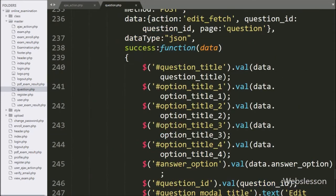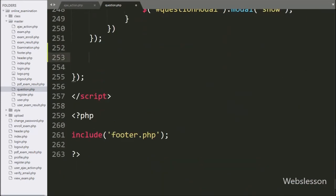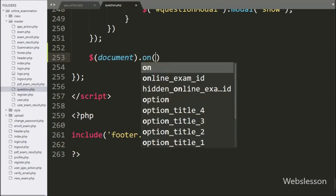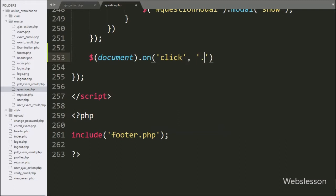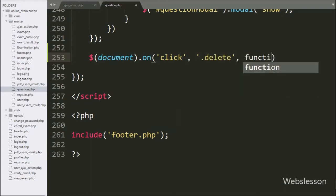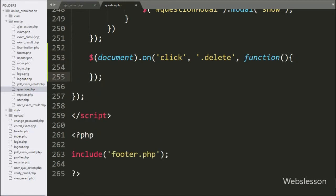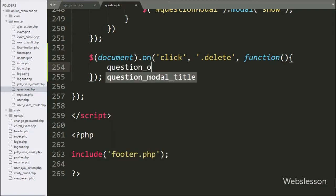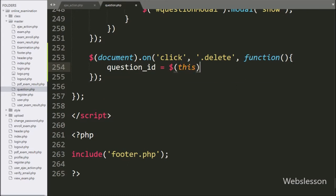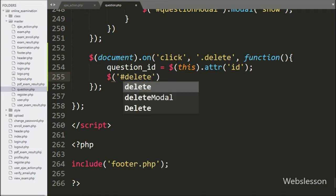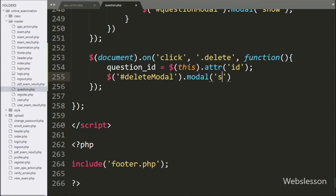Now we go to the jQuery code part, and here we have written the dollar document selector with the on method. Under this, we have written a click event with the delete class, so when we click on the delete button, this block of code will execute. Under this block, we have written question ID equal to dollar this with the attribute method, and under this we have written 'id' — it will fetch the value of the ID attribute. Below this, we have written dollar with modal ID 'delete modal' with the modal method and show — it will pop up the modal on the web page.